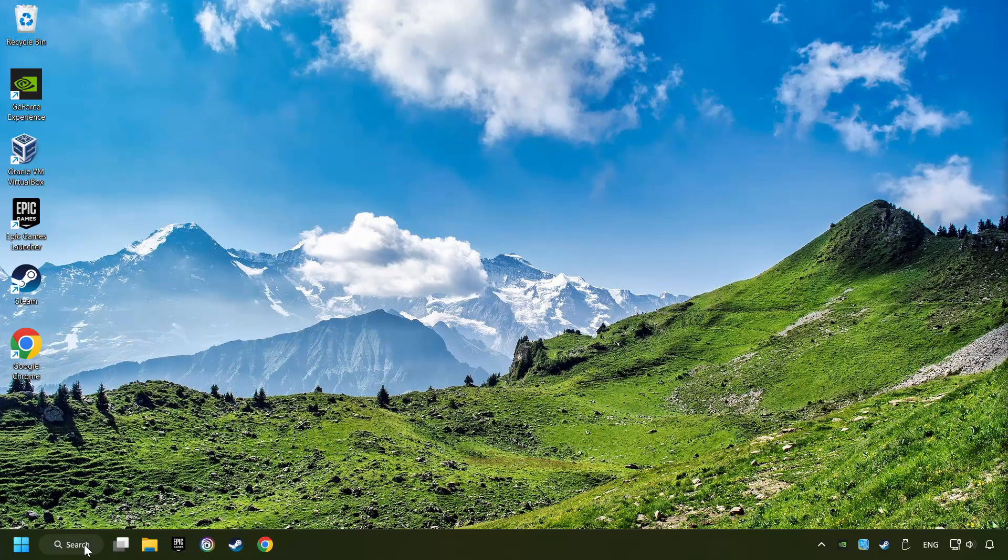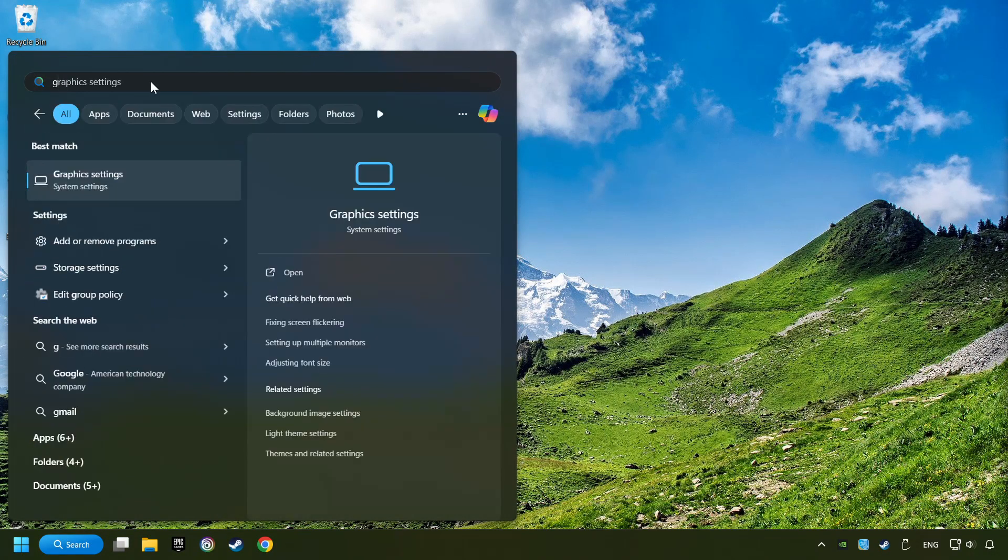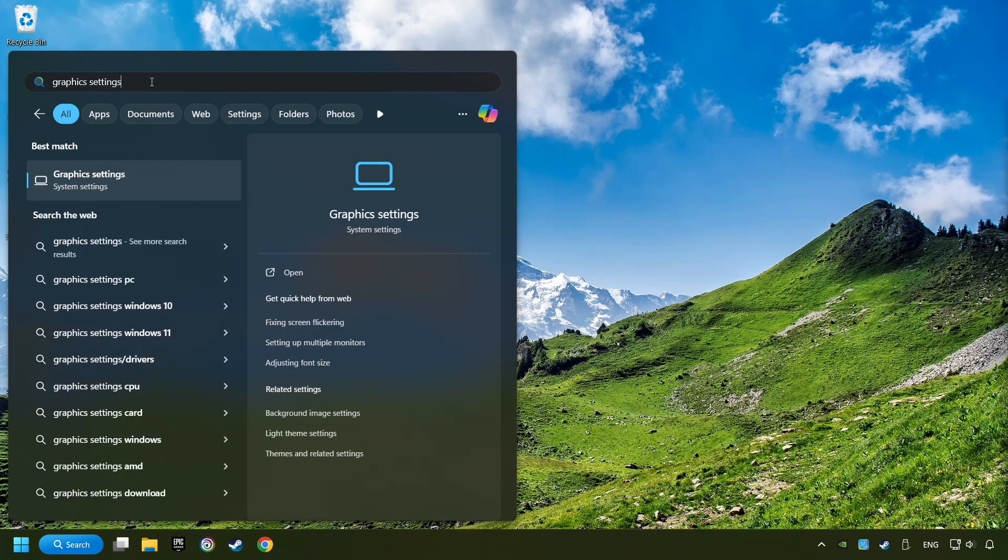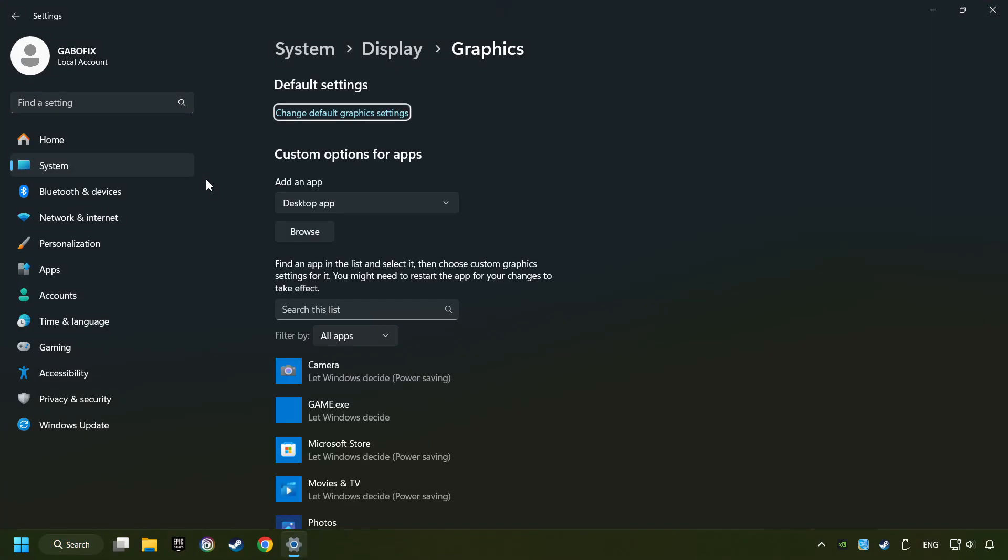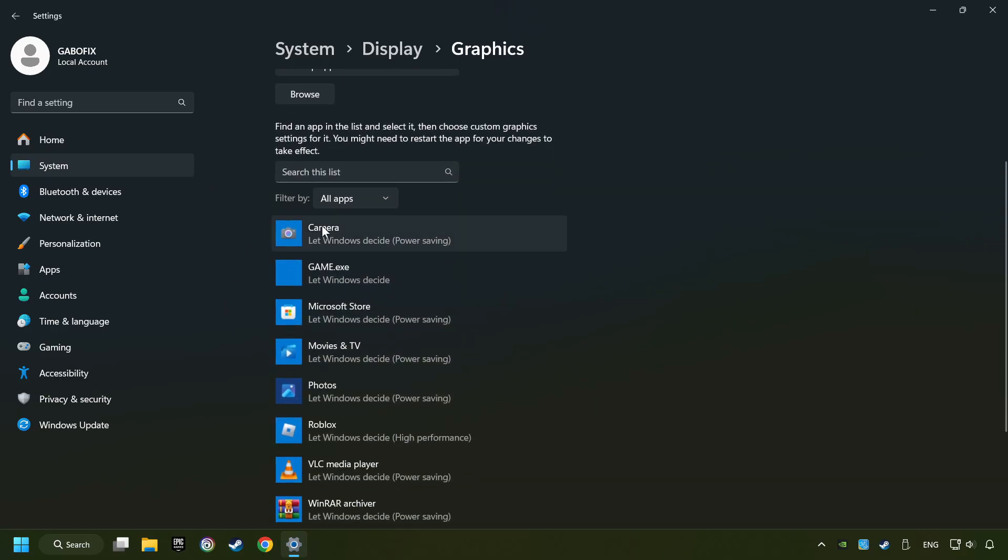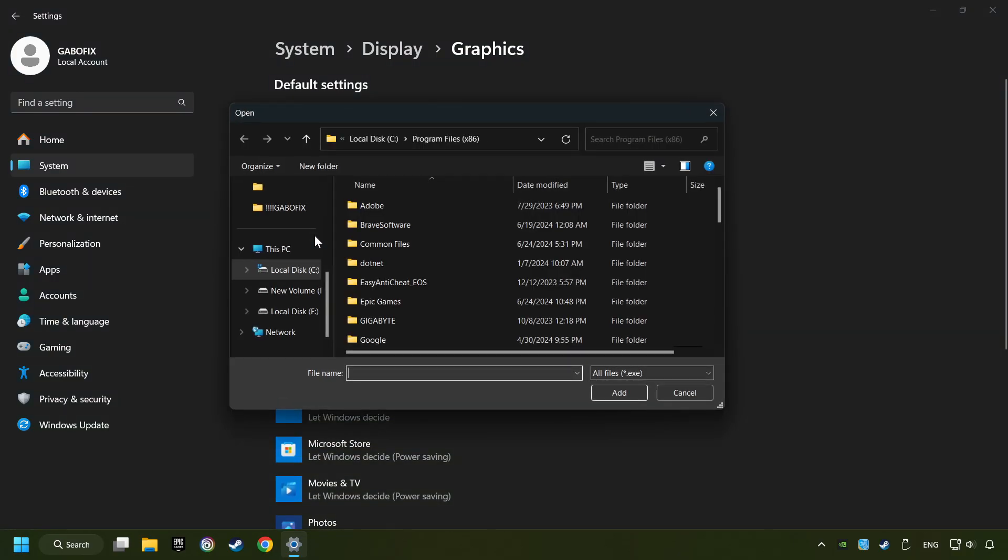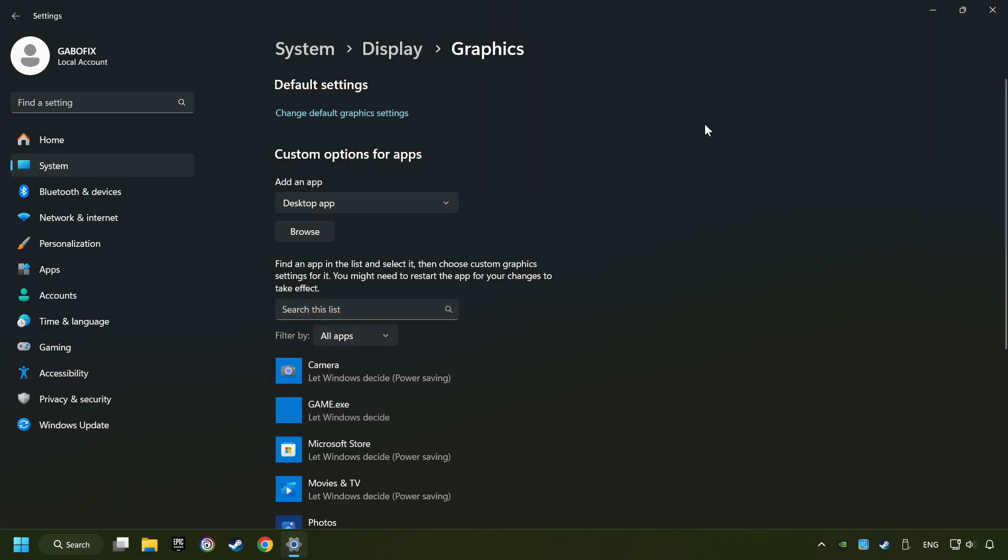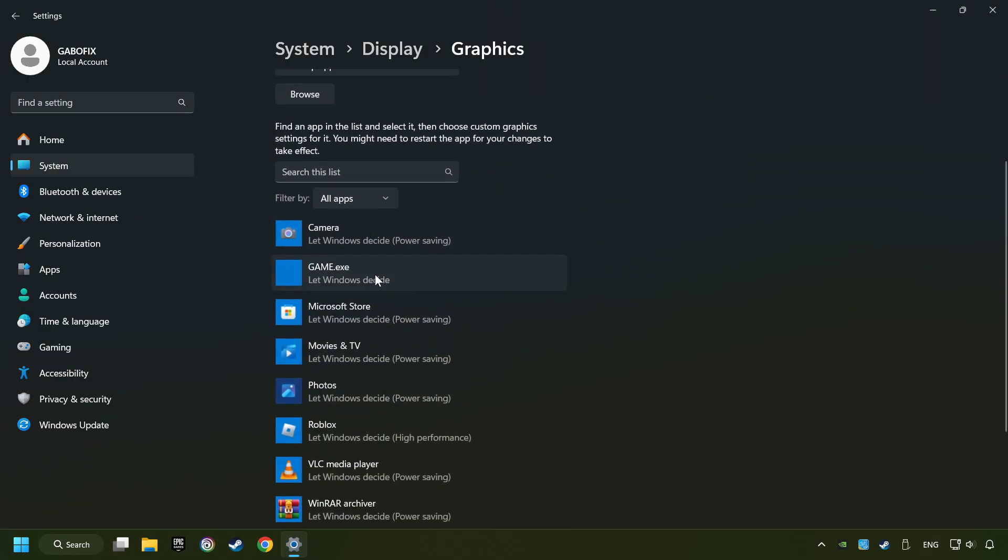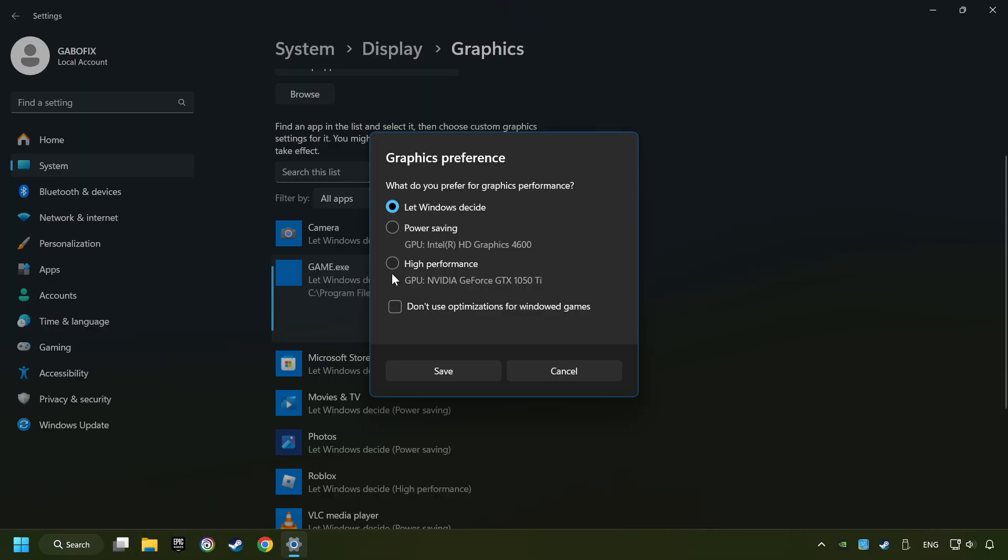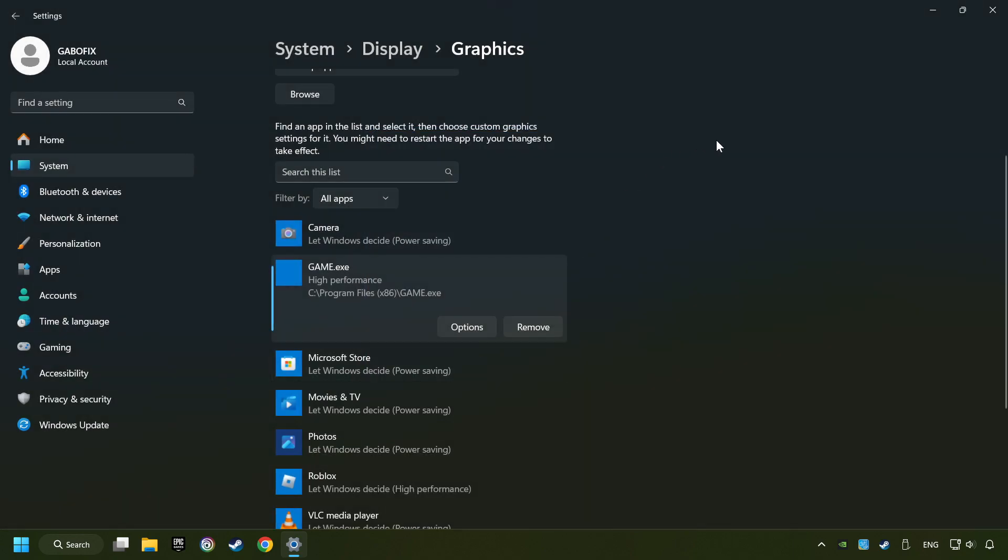Now, if that didn't work, click on the search box and type in Graphic Settings. Click on Graphic Settings. Search your games in the list. If you can't find the game you're looking for, then use the Browse button to add the startup file of the game. I created a file called Game for this video. Don't let it confuse you. Choose the game and click on the Options button and select High Performance Mode. And then Save. And now, you can close the window.